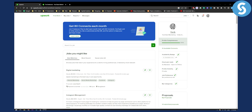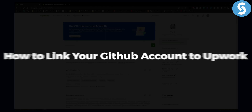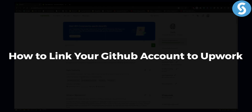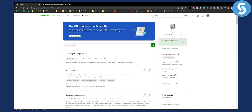Hello everyone, welcome to another Upwork tutorial video. Today I'm going to show you how you can link your GitHub account to Upwork and how you can use GitHub and connect it with Upwork.